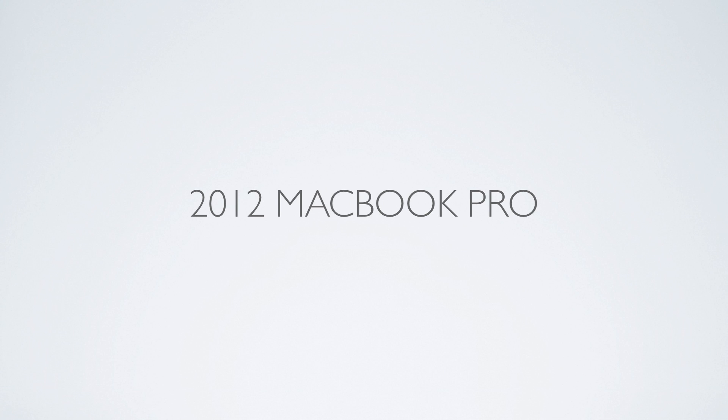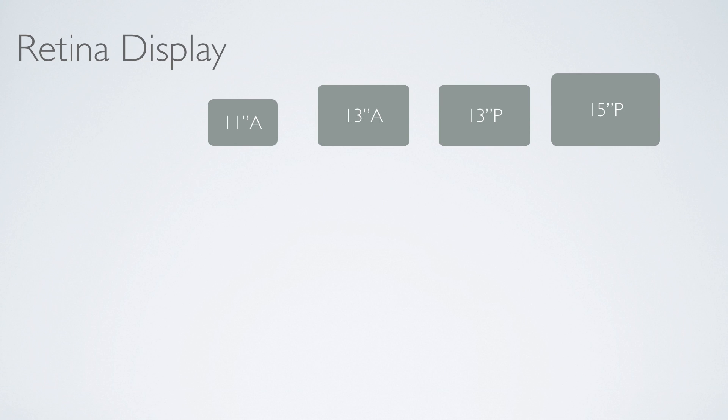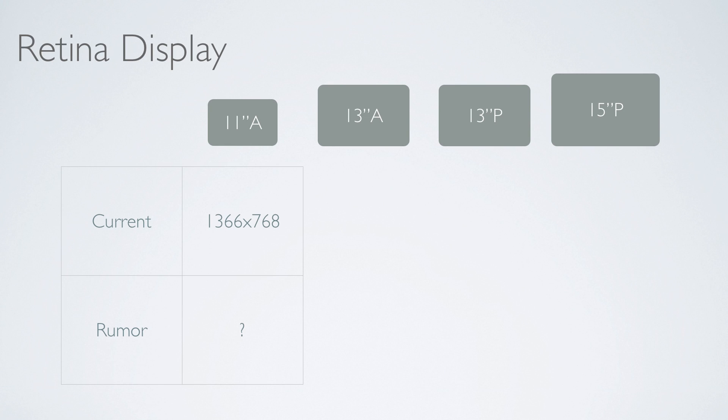The 2012 MacBook Pro rumors. Now this video is centered more around hardware than it does software, so let's get started with retina display. In front of you, you see 11-inch Air, 13-inch Air, 13-inch Pro, and the 15-inch Pro, and I'm just gonna show you guys what their current resolution and the rumored resolution.